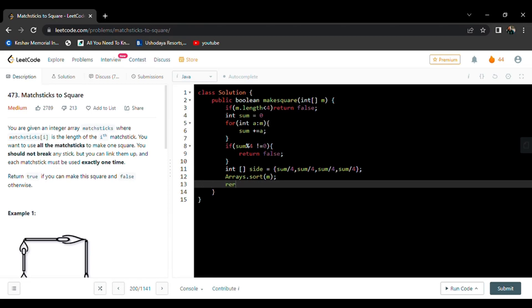Now I will return the result of my recursive function dfs, passing parameters: the match array m, the sides array, and m.length - 1, since I want to traverse from the last element of the array and compare it against the sides array.